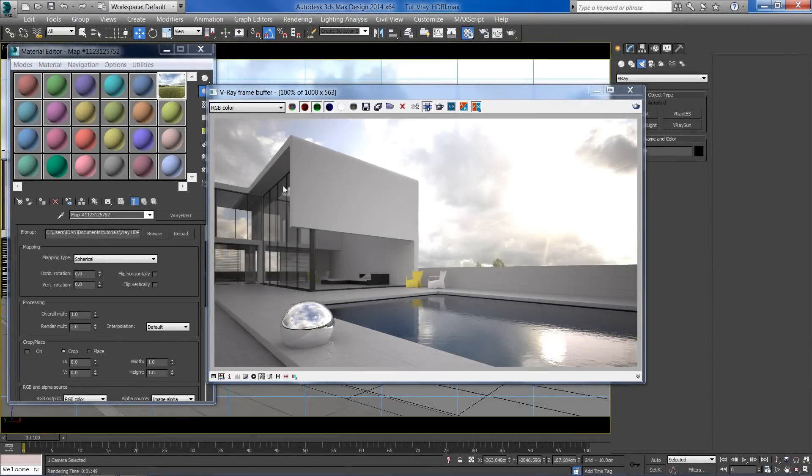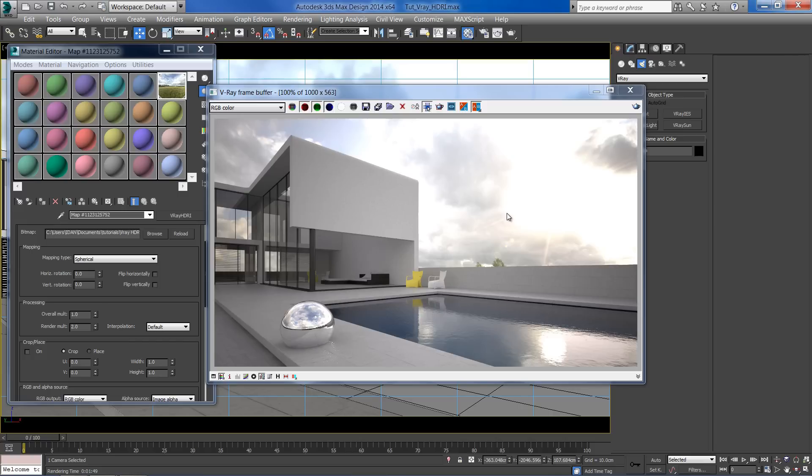The exposure of the wall looks okay for now. Don't worry about the blown-out sky, we will deal with that later on.